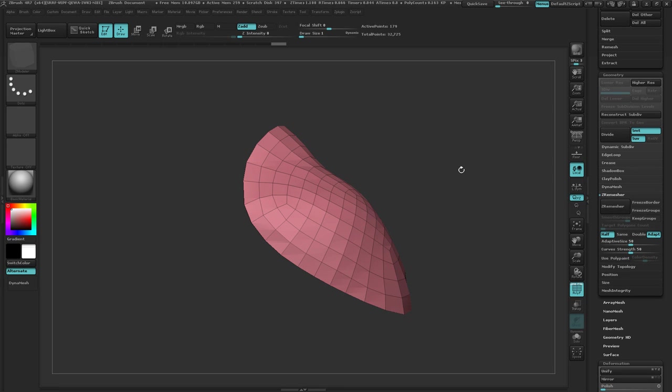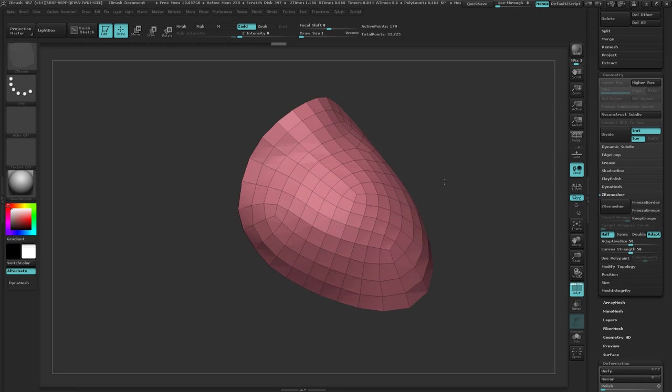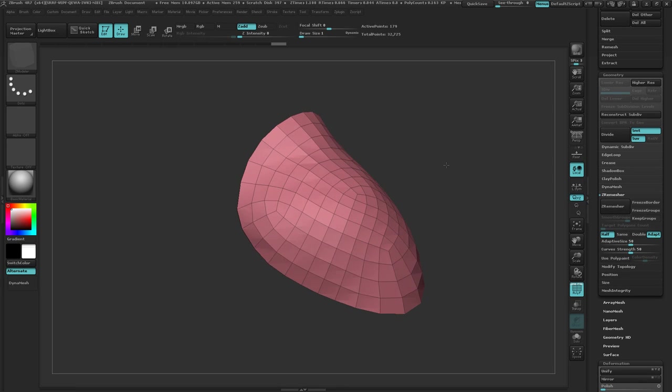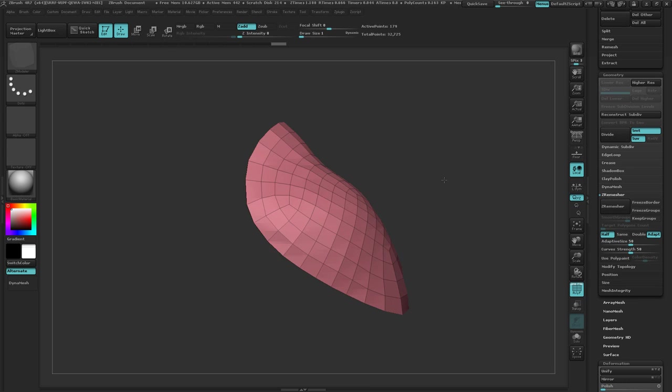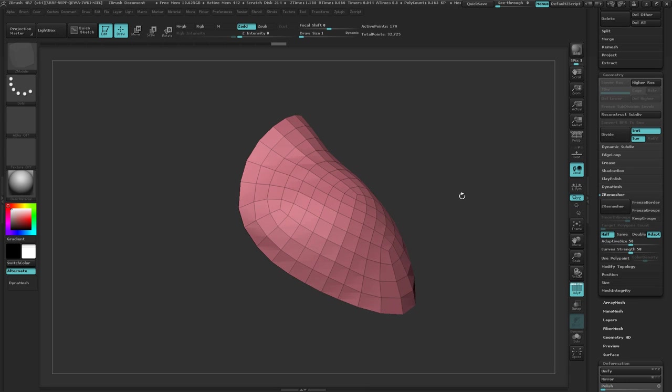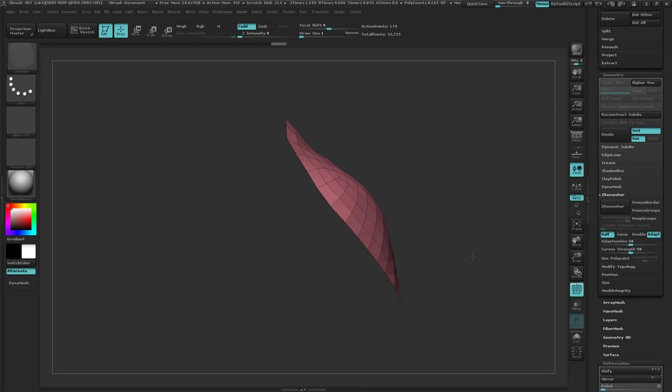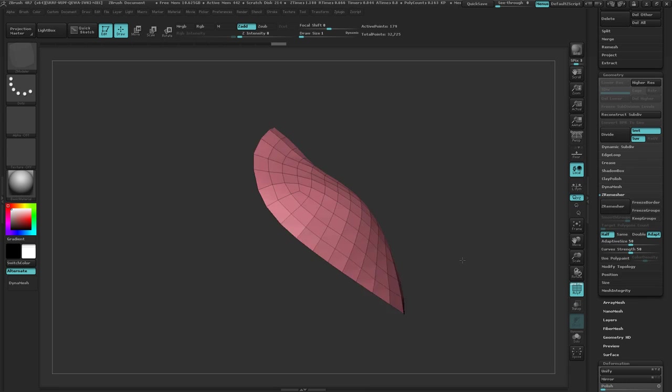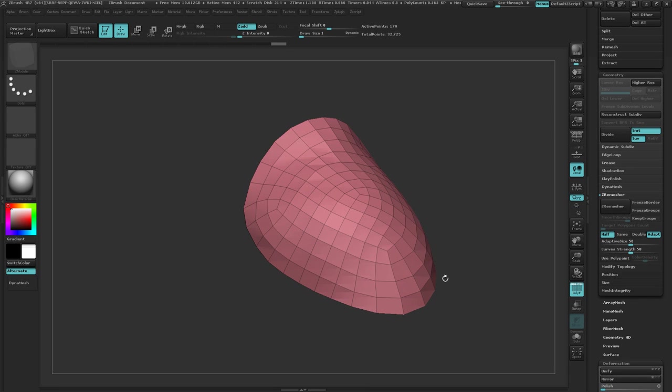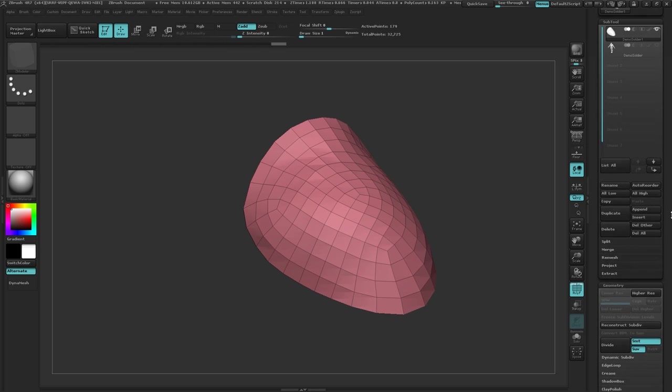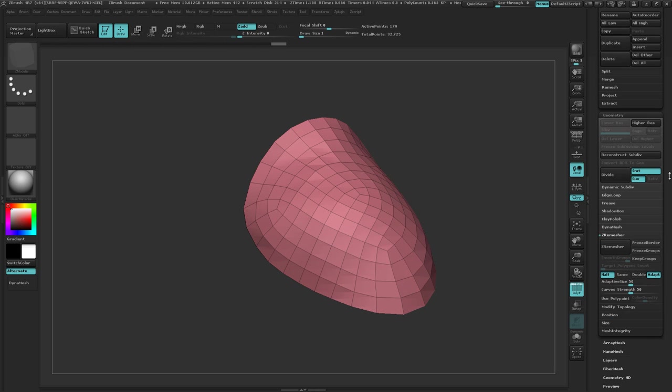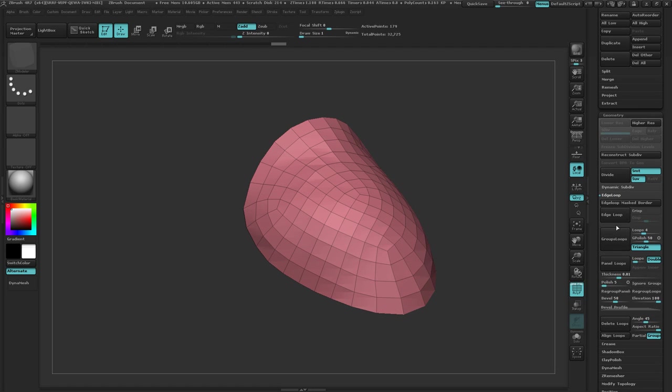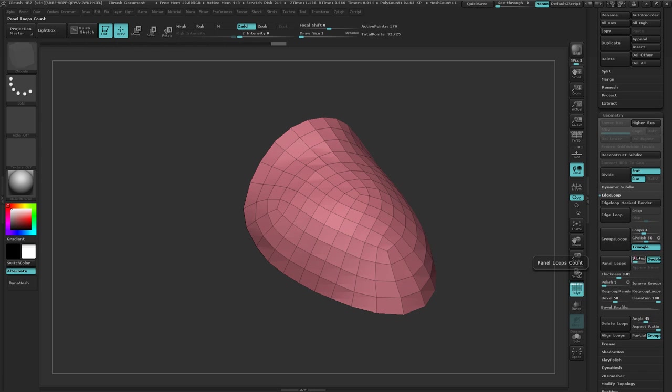All right, picking up. So I've got the geometry here that I want. Let's thicken this. Right now it's just planar geometry. I'm going to come up here to geometry, let's go to edge loop, let's look at panel loops. I want to set this to three because I do want a slight beveled edge on it, but I don't need five on it.